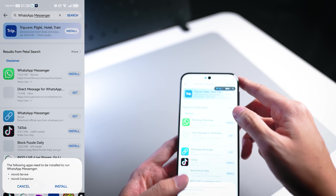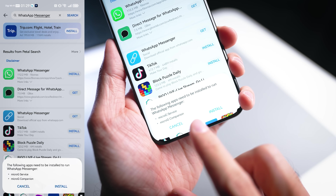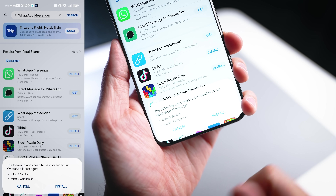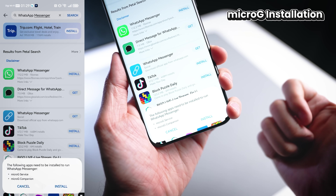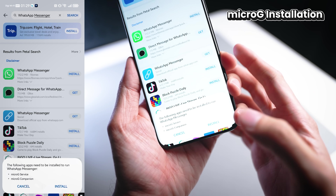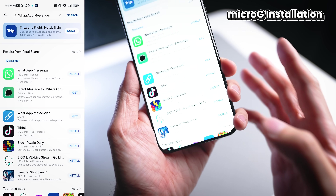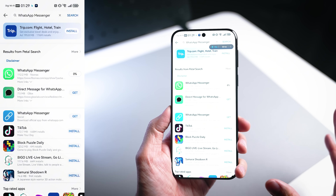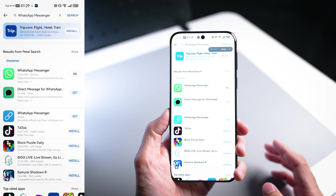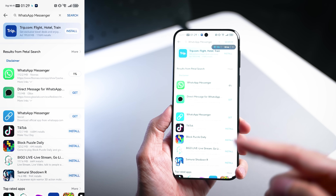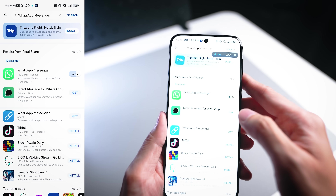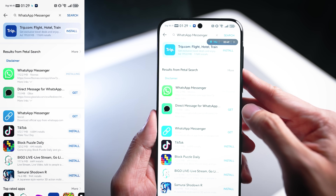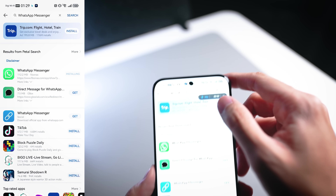Let's install that right away. Notice that as soon as you press install on the application, it will ask you to install your MicroG service as well as your MicroG companion. That is actually going to help you to install all your other future applications. So it's running in the background right now, and you can see that WhatsApp is already being installed.